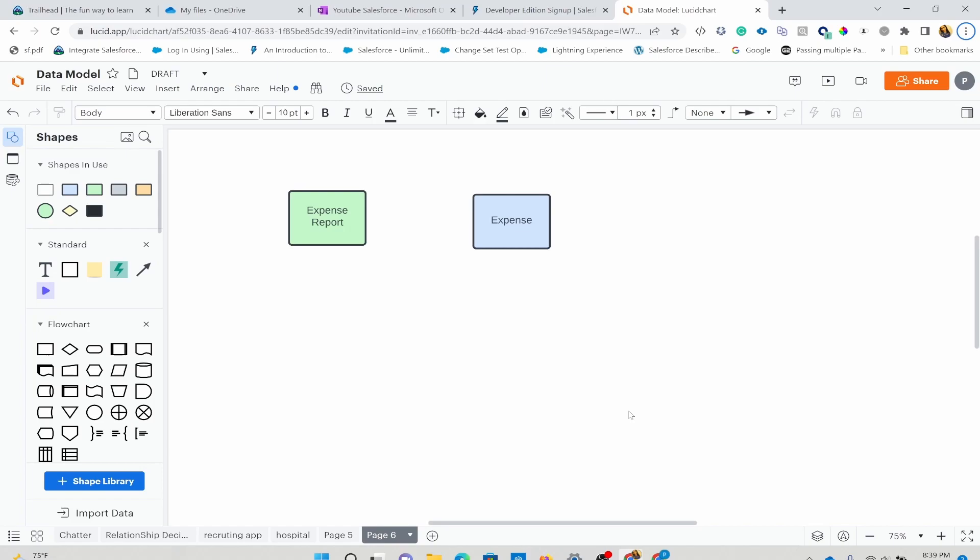Hello and welcome, and thank you for joining me. We're going to look into the relationship between objects. And this can be between custom objects, standard objects, or standard and custom objects.